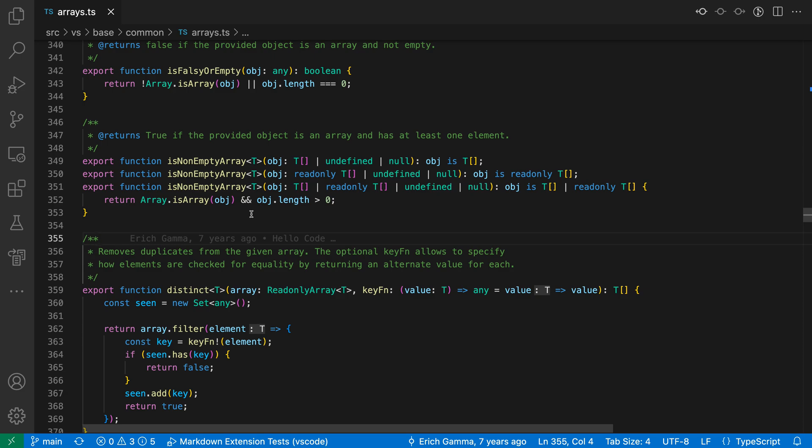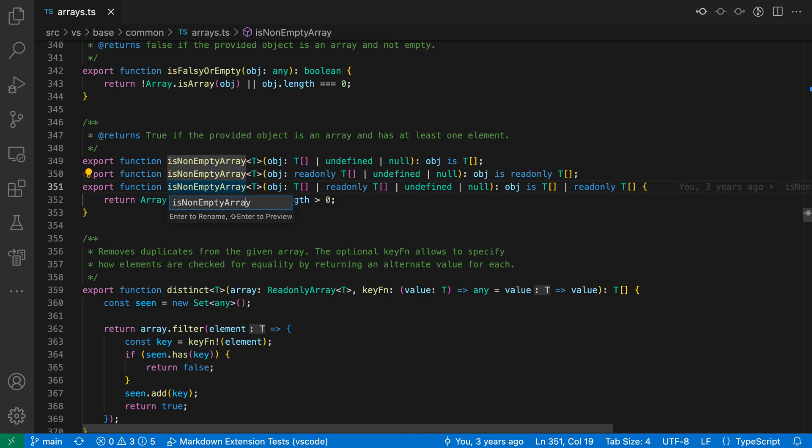Now this setting is enabled by default, and to demonstrate it in this TypeScript file, I'm just going to rename the is non-empty array function here. So I'll place my cursor on it, press F2 to start a rename,